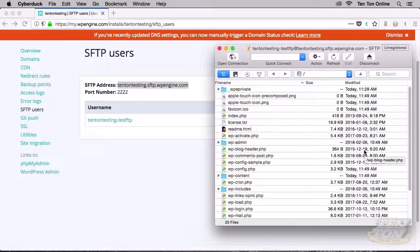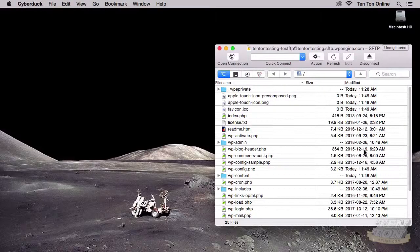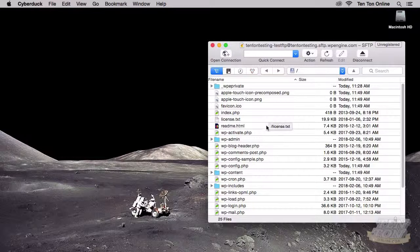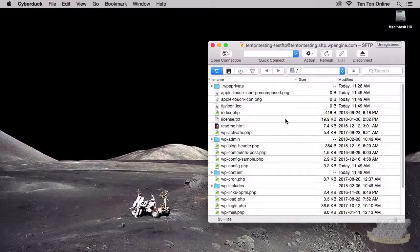Everything connected up just fine. What we're looking at here is the main WordPress directory — the root level directory — for our WordPress installation on our WP Engine site. That's all there is to connecting up to WP Engine. You've got to create that SFTP user and plug all that information into your FTP application. From here, we can start working on our site — we now have a direct connection between our computer and our live website.